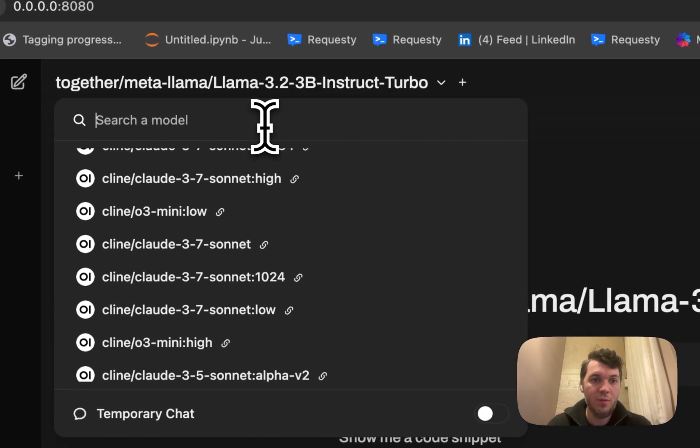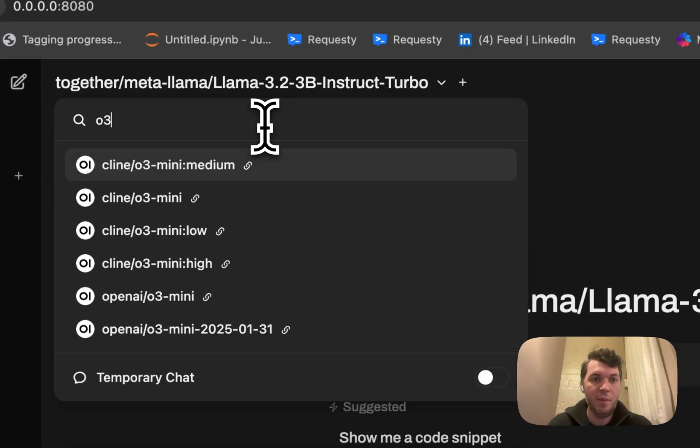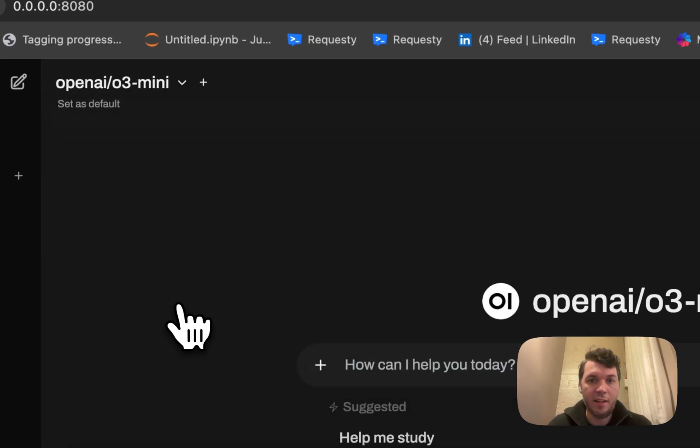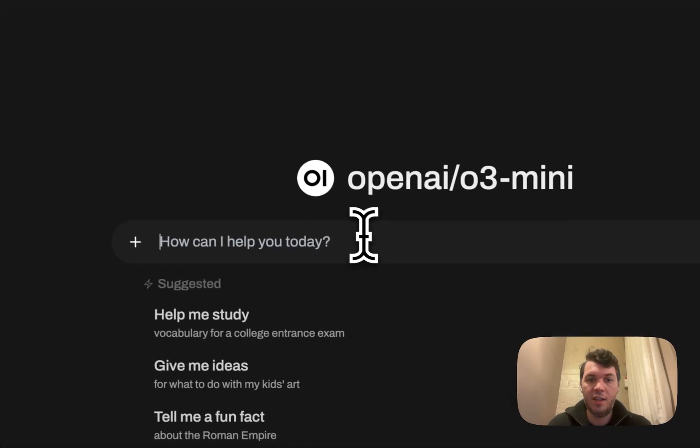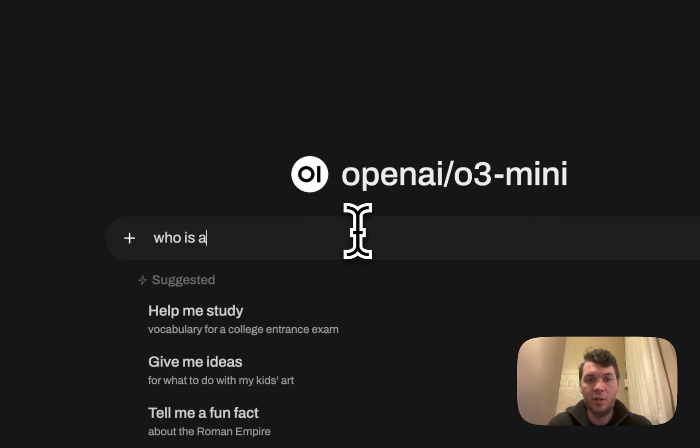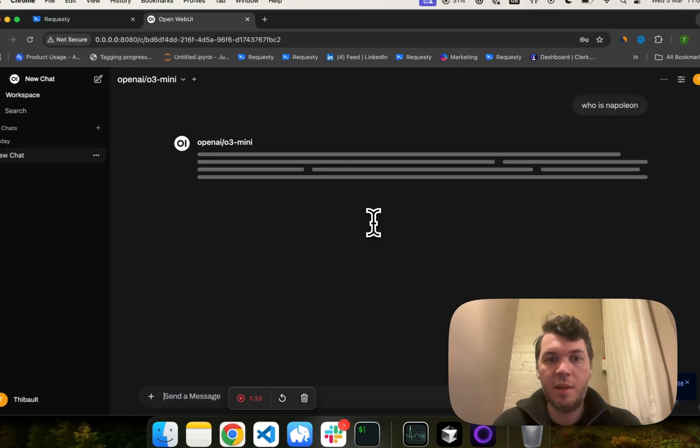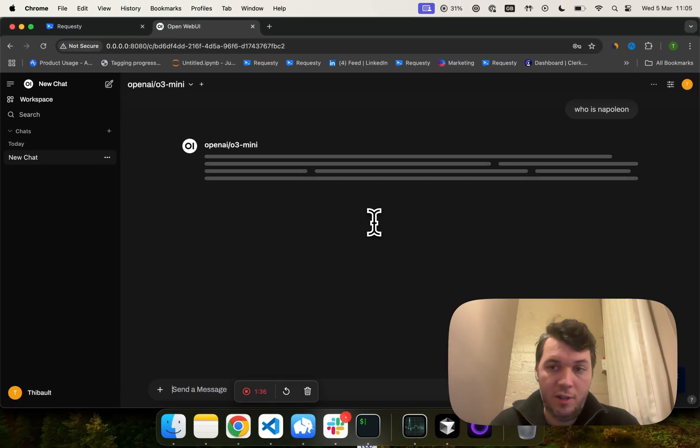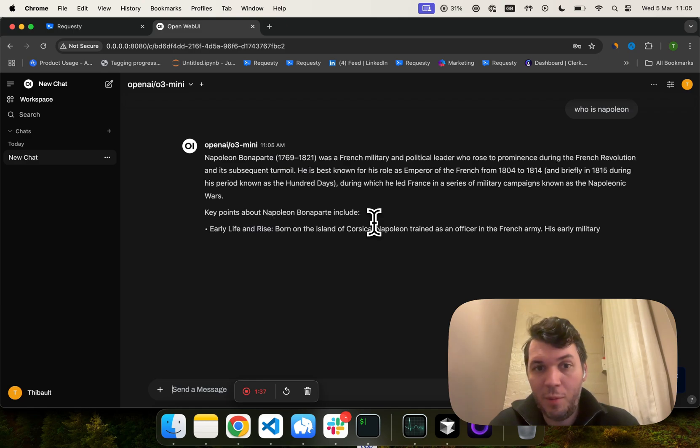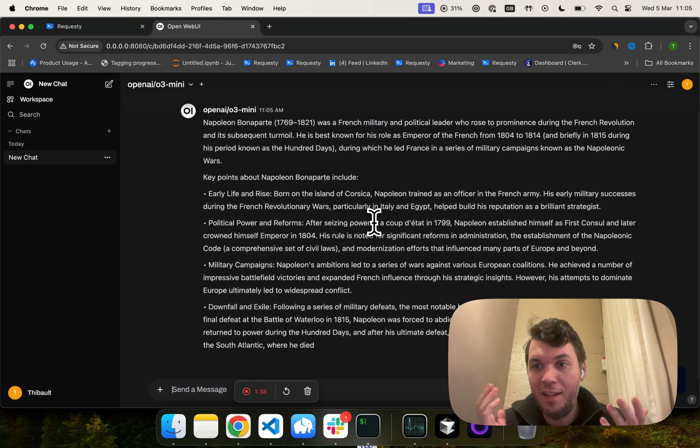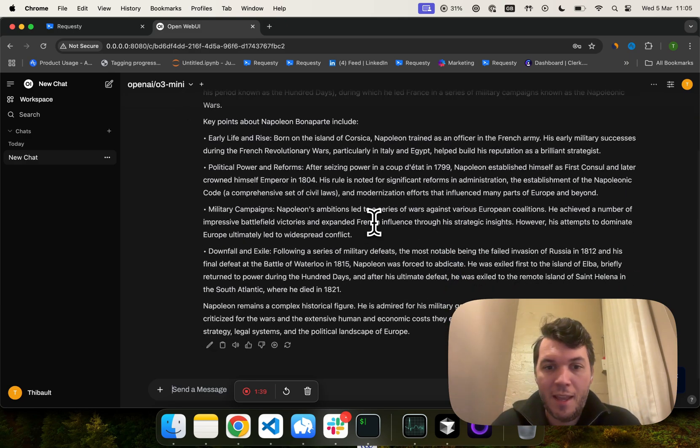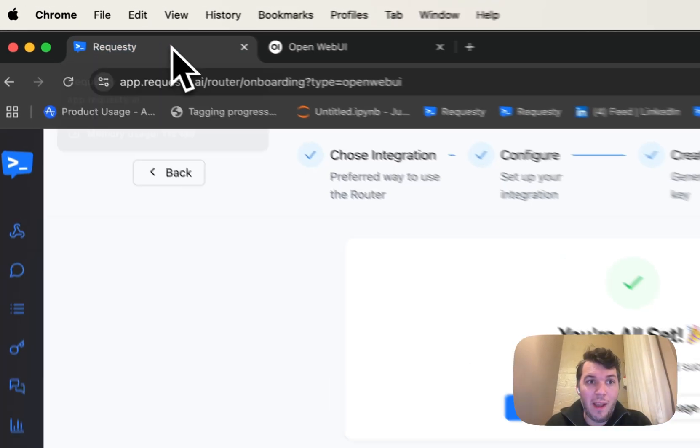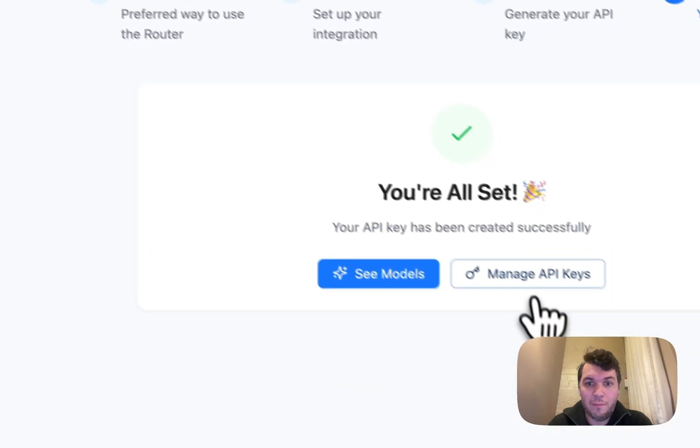So if I just want to use O3 mini from OpenAI, I can just go here and say who is Napoleon, for example, and it should give me an answer on who Napoleon is. And here we go. And it works out of the box.